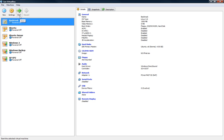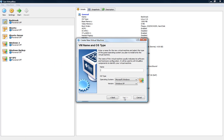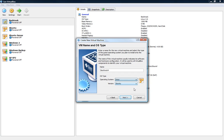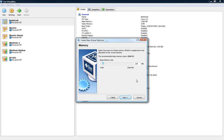And so we'll go to new, next, give it a name, BackTrack 4, and Operating System, it's a Linux Operating System and we'll say other Linux. Next,